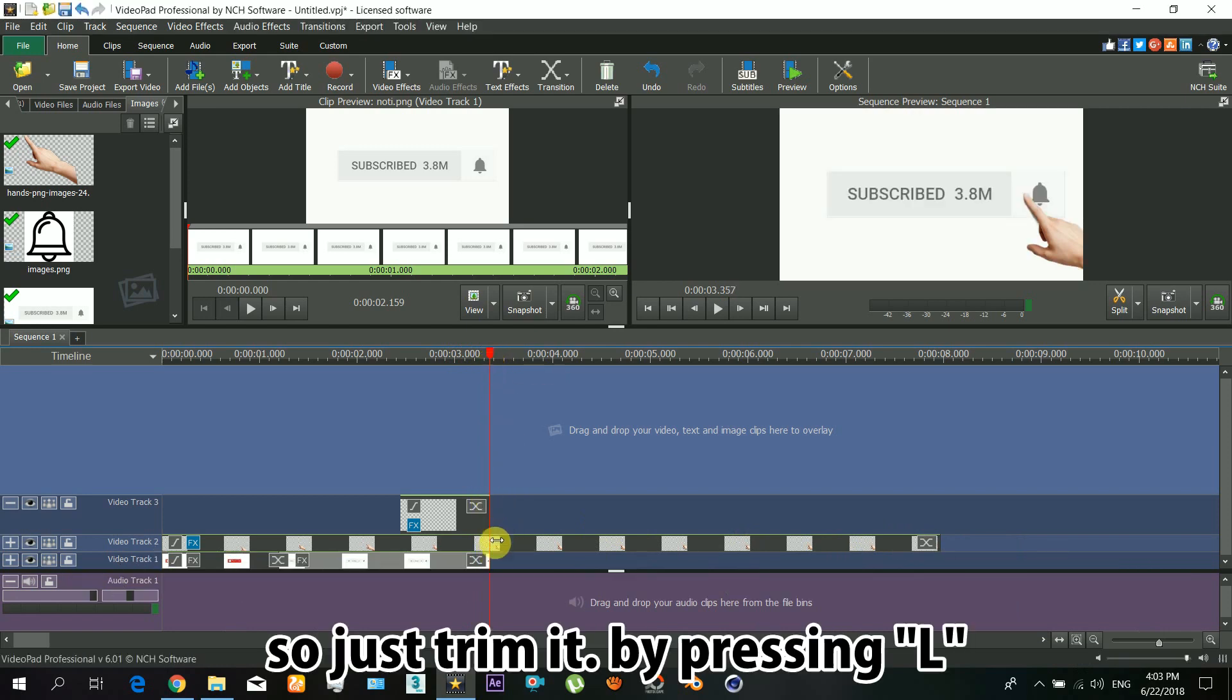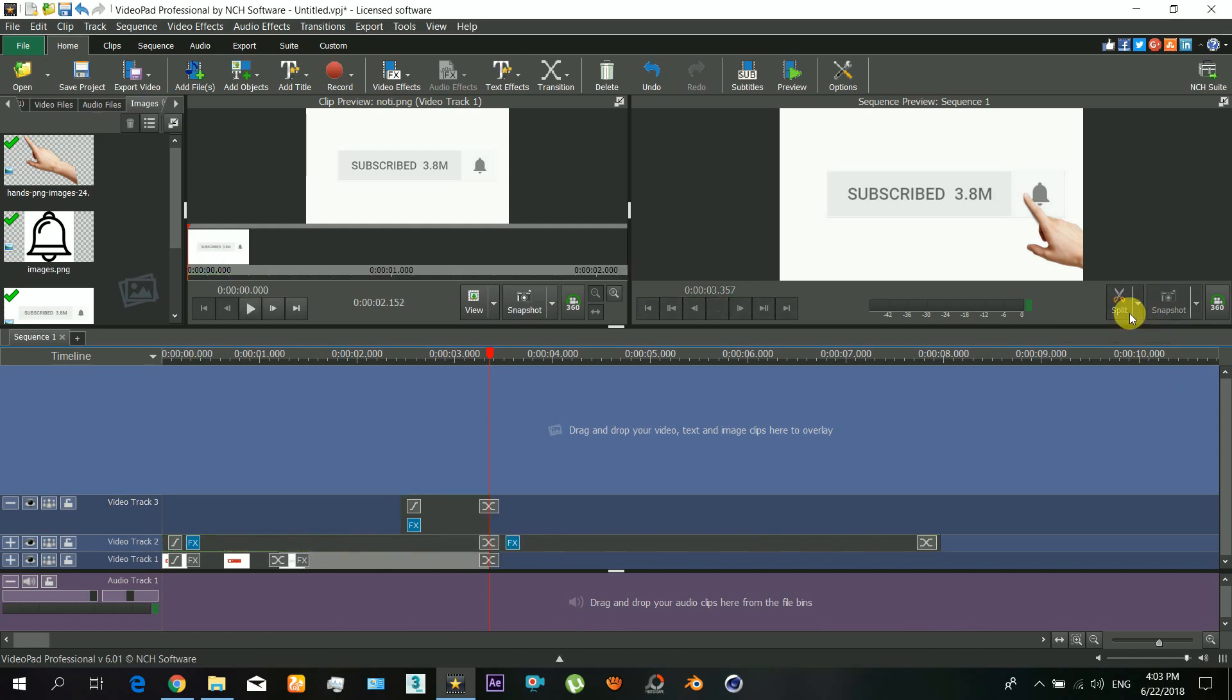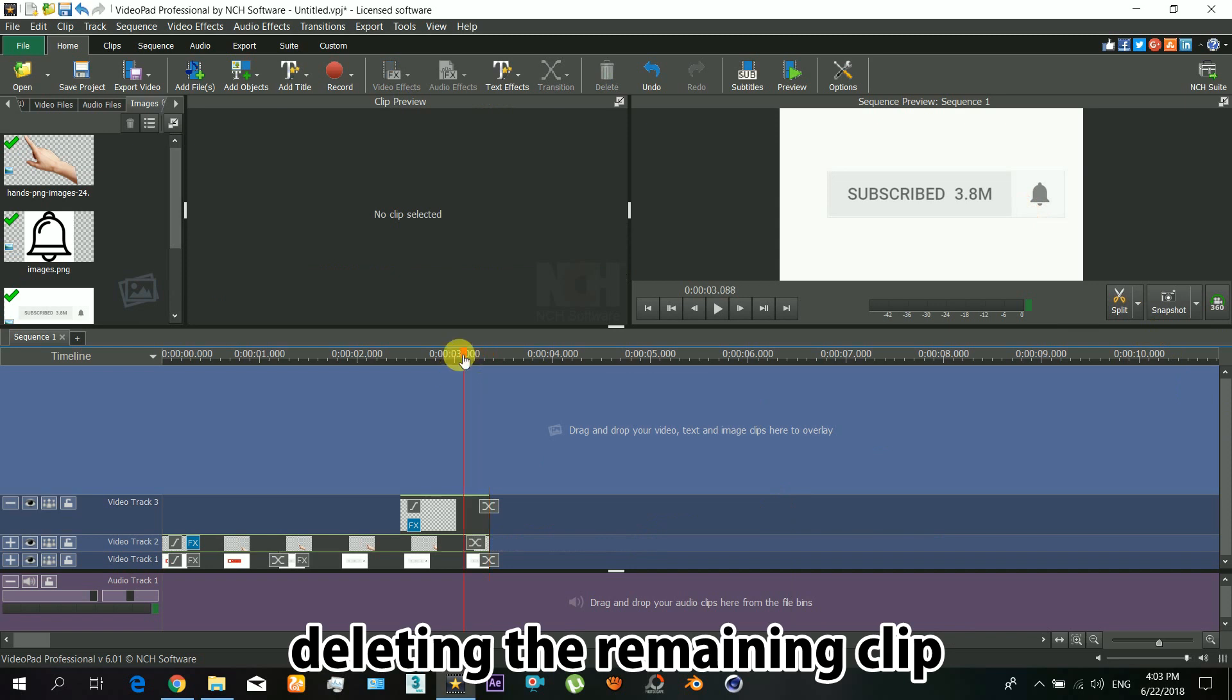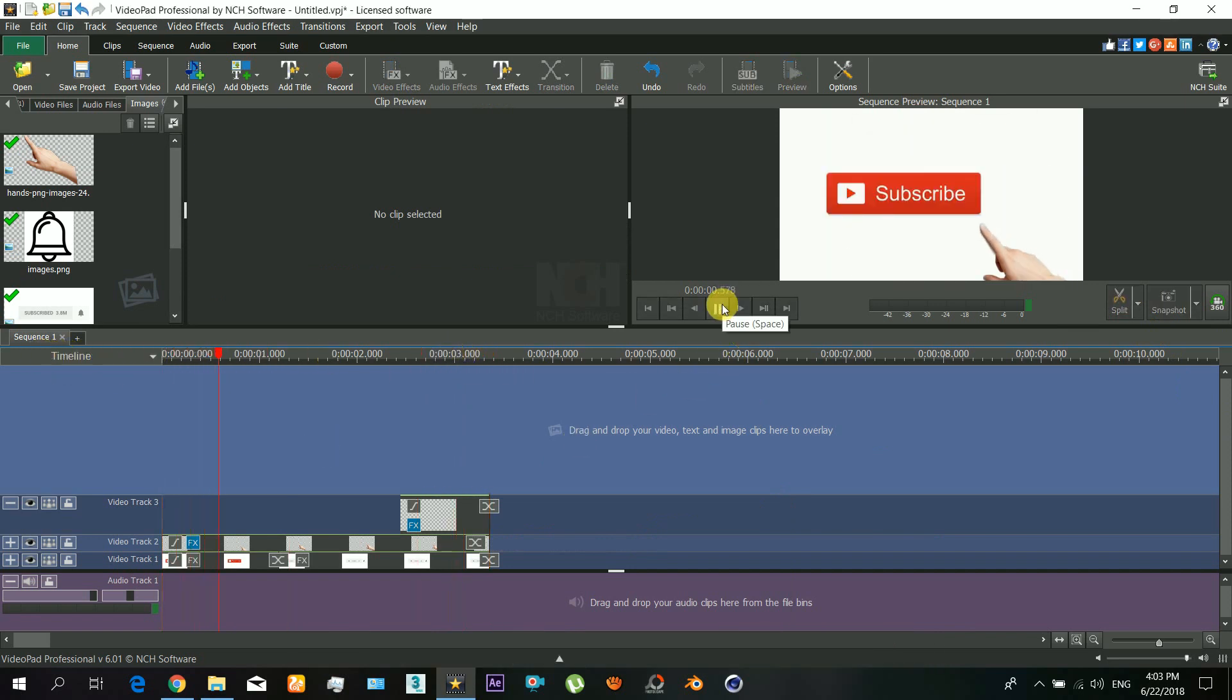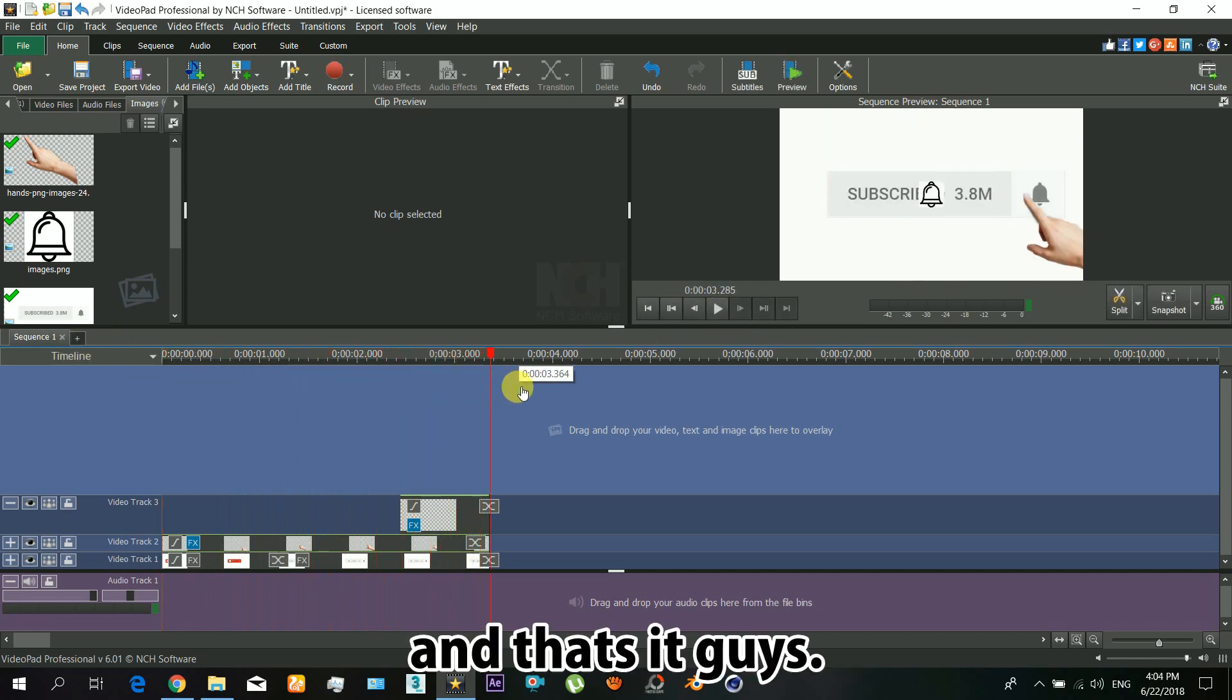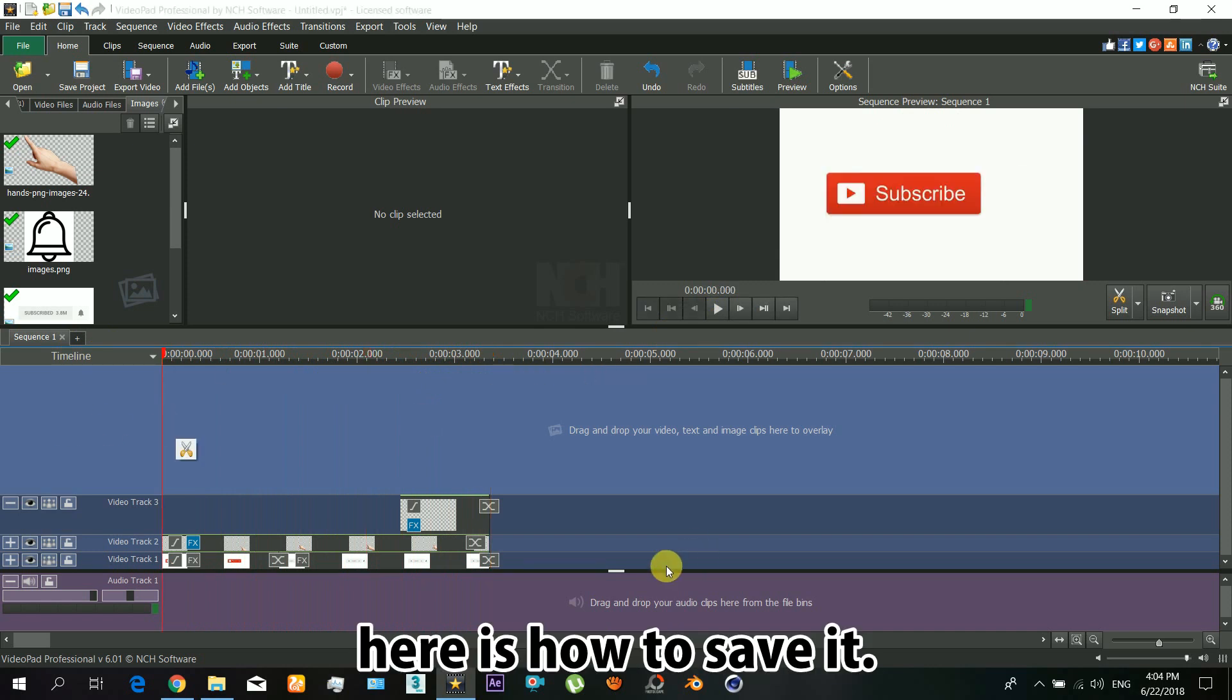Just trim it by pressing the button L and delete the remaining clip. That's it guys. So here is how to save it.